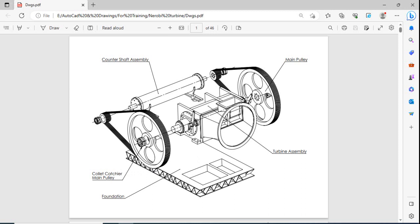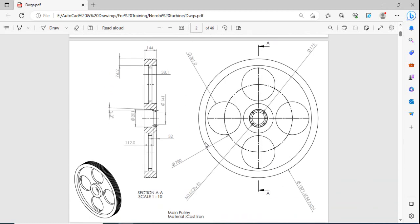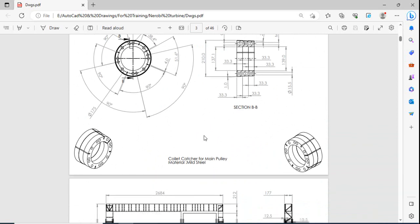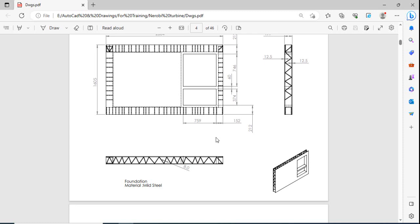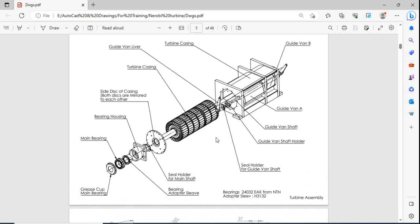On page one you can see the exploded view of the whole project. This is the foundation, these are the pulleys, this is the counter shaft assembly, and this is the main turbine. We have drawings of individual parts like pulleys, the collar catcher, and the frame or foundation of the whole project. This is the exploded view of the turbine assembly — we have the runner, the body, and the rest of the minor parts.